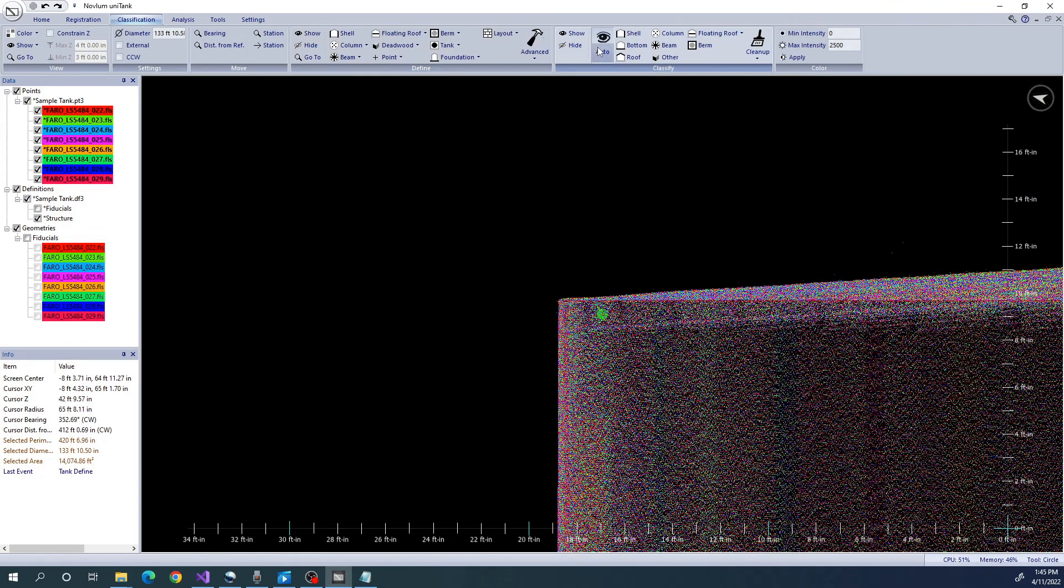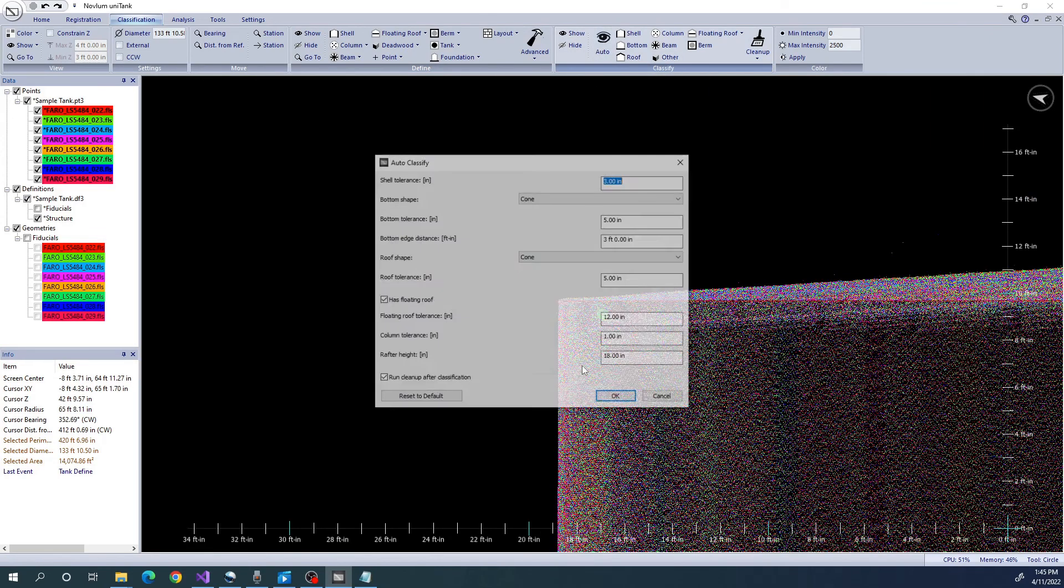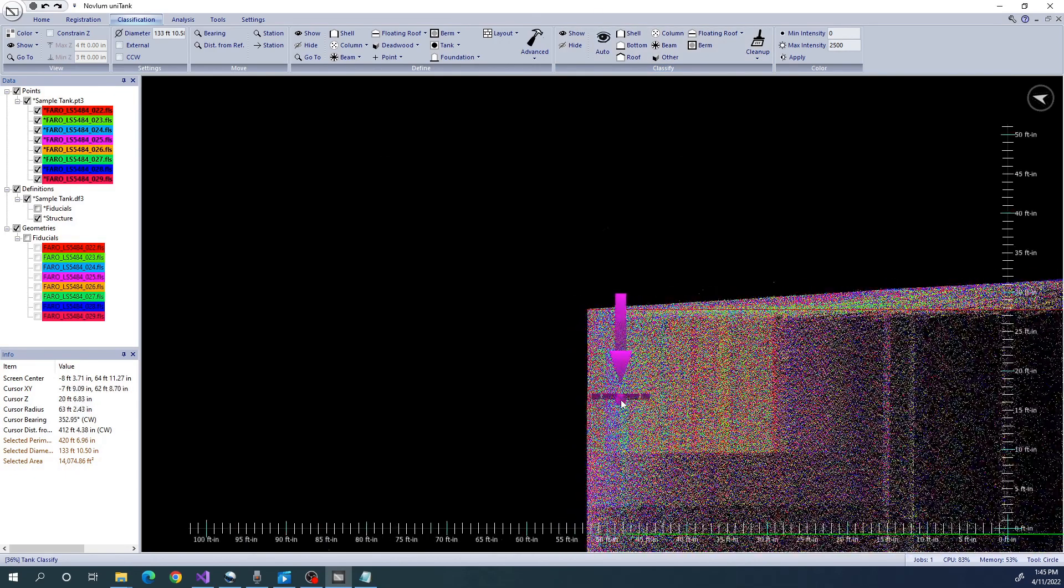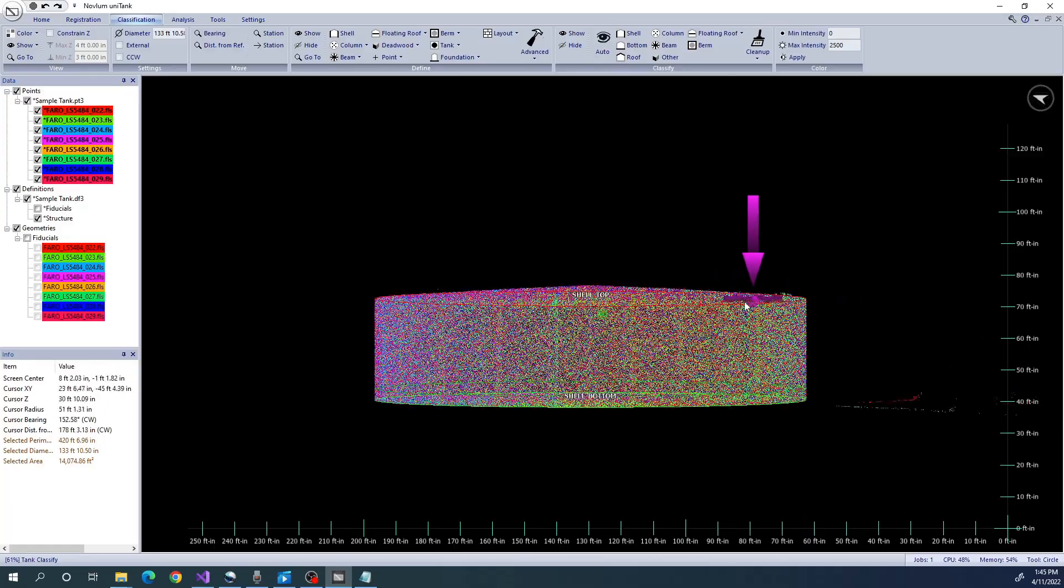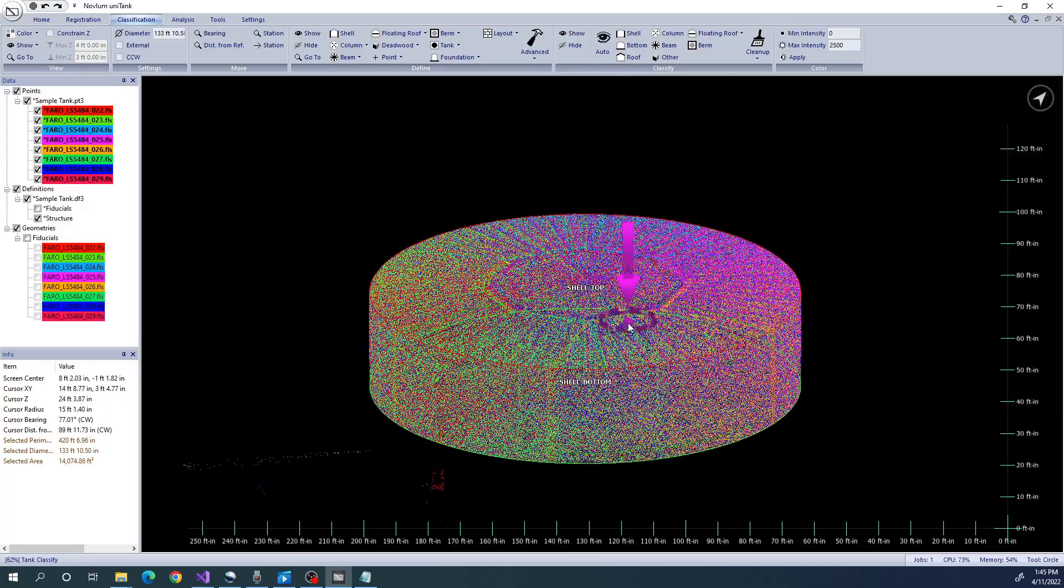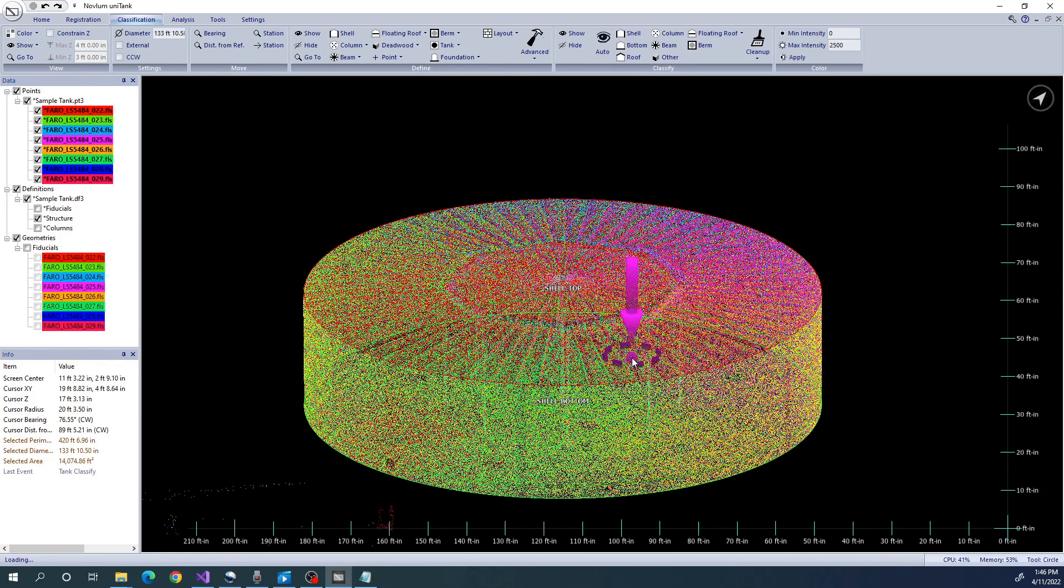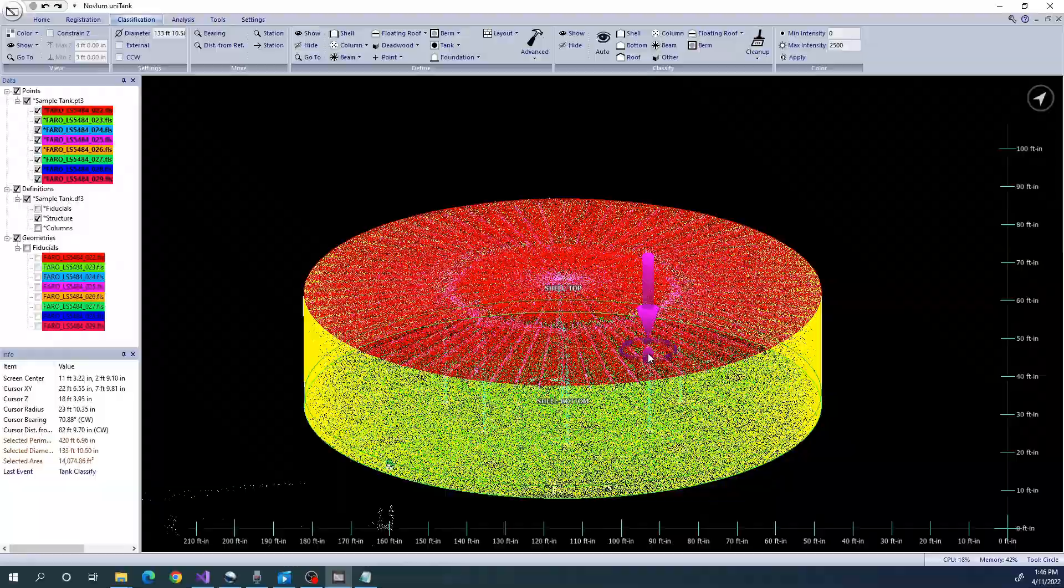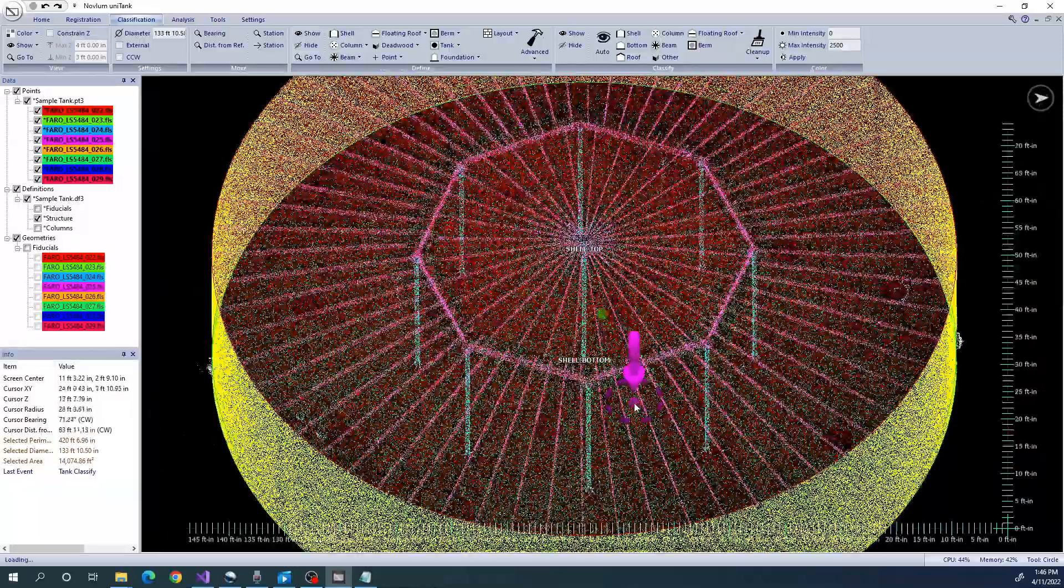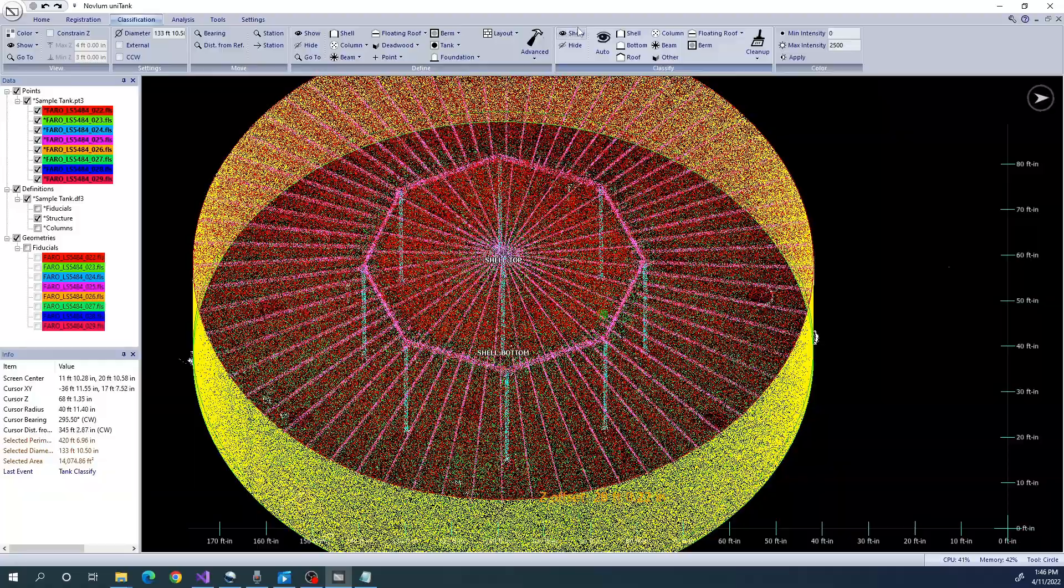We will run Auto Classify using the default settings. Since we don't have a floating roof in this tank, we will uncheck that option.